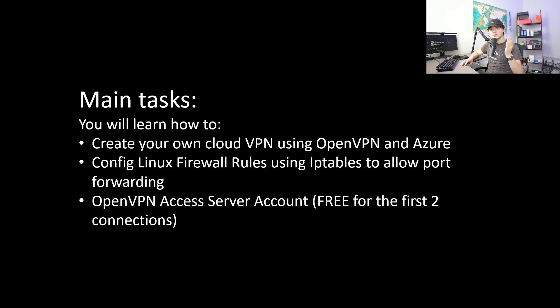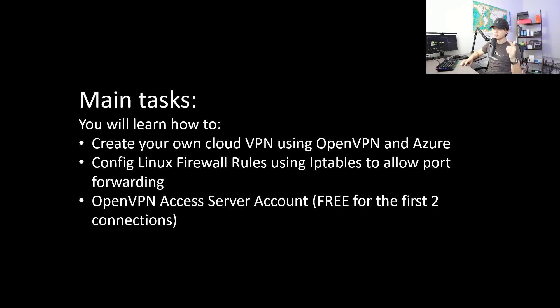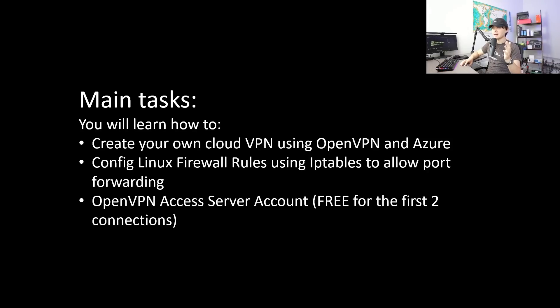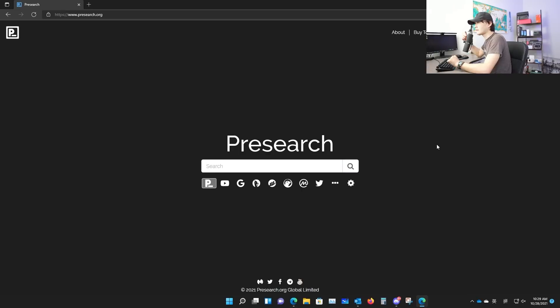You'll also need an OpenVPN access account. This is actually a lot easier than you think to set up. And it's free for the first two connections you have. So this is the main task. You will be able to create your own cloud VPN using OpenVPN and Azure. You'll also learn how to configure Linux firewall rules using IP tables to allow port forwarding on the cloud end.